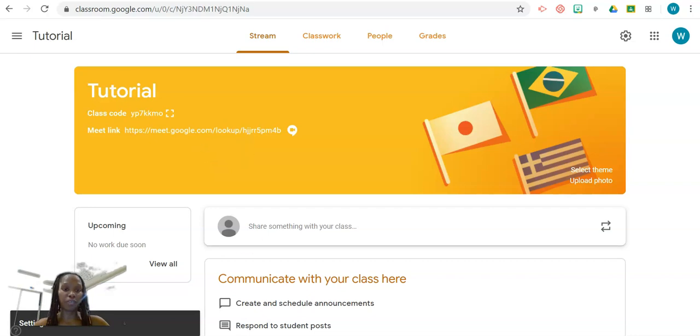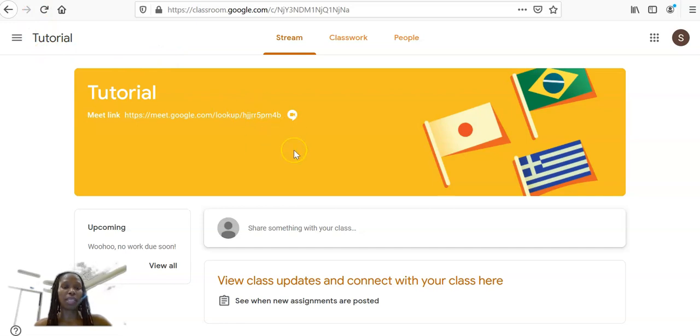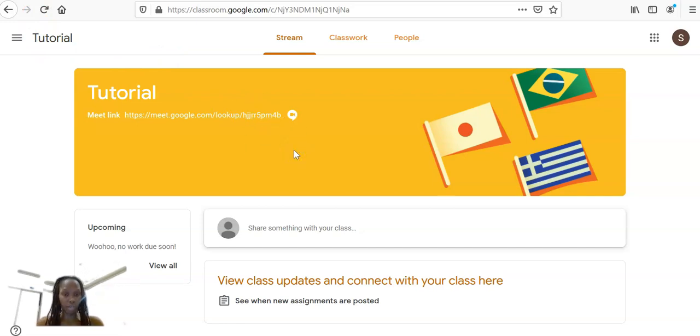This is the Teacher View. If I go over to the Student View, you'll also see that the link is now in the header of that student's Google Classroom.